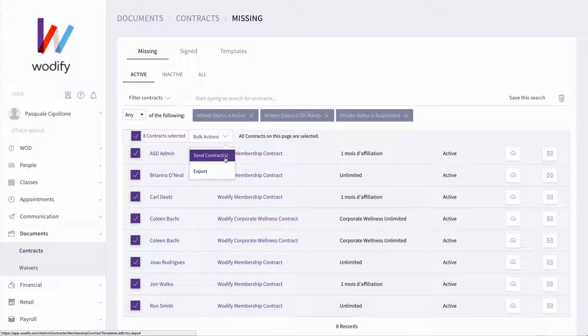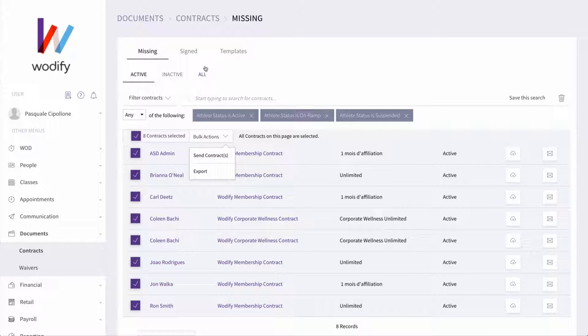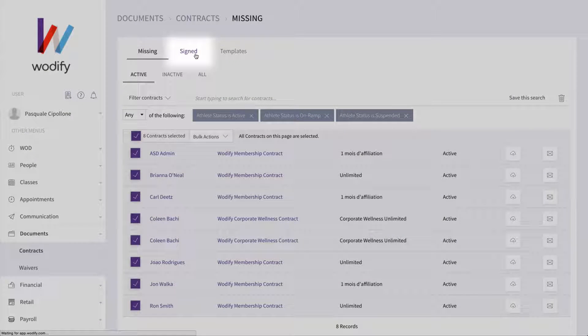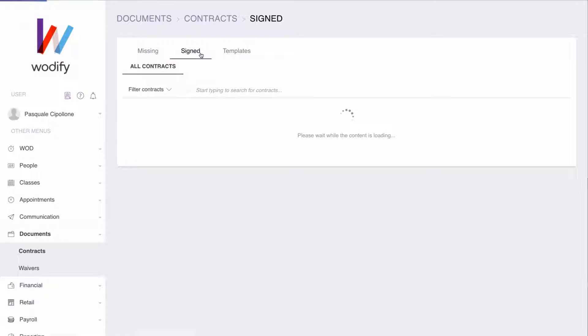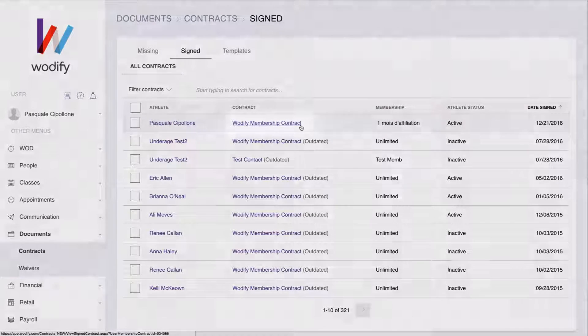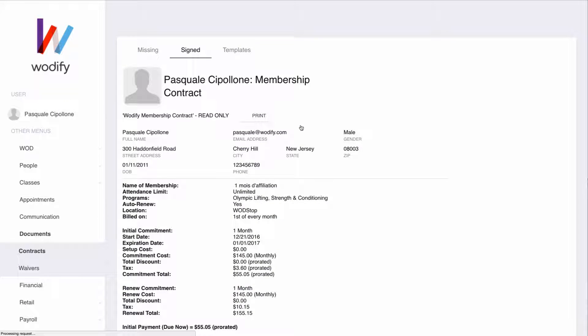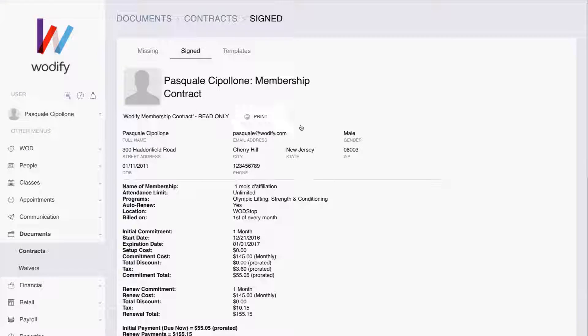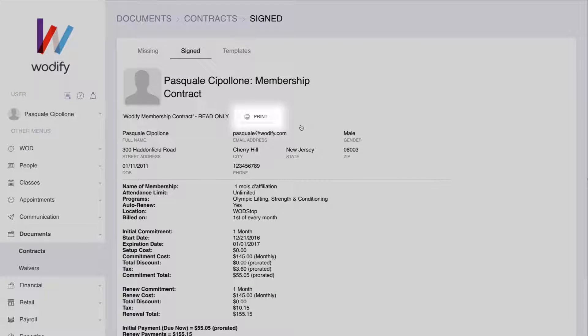When you need to review a contract that's already been signed, head over to the Signed Contracts tab. To view a contract, just click on its name next to your desired athlete. You now have the option to print the contract as needed.